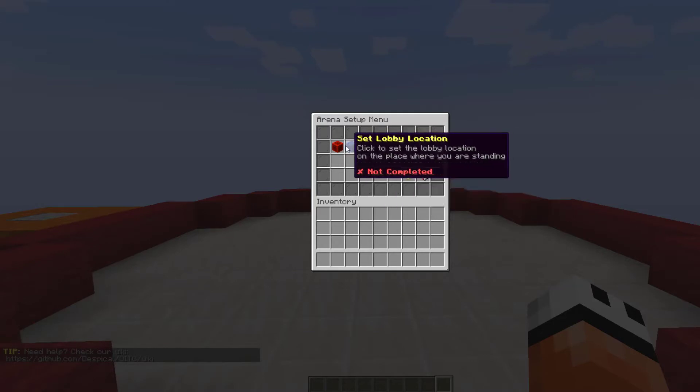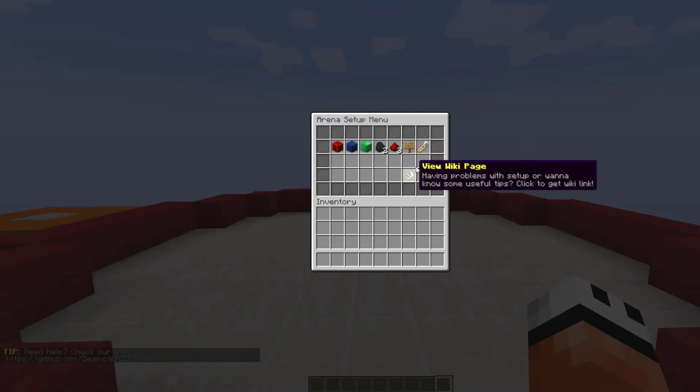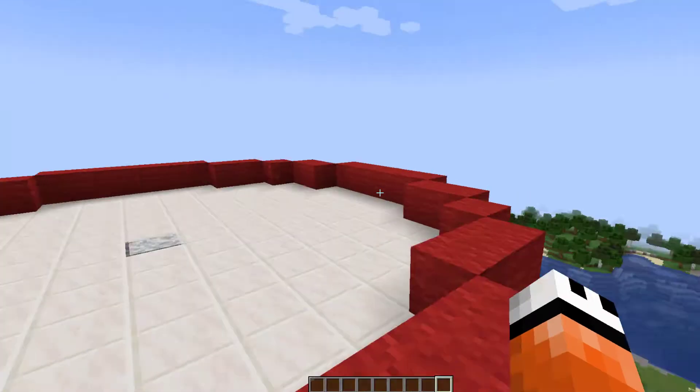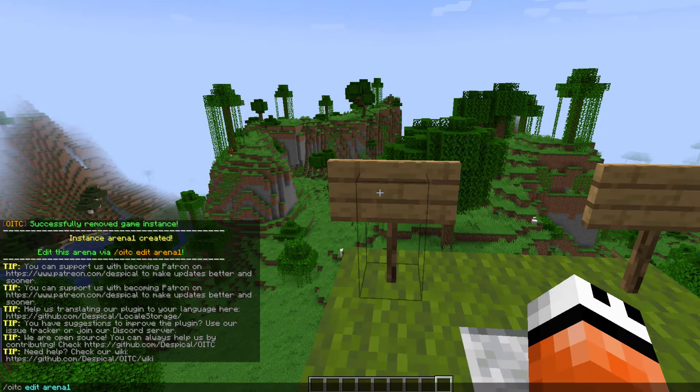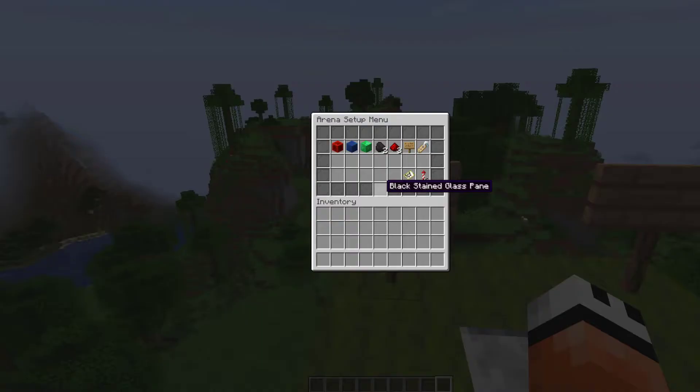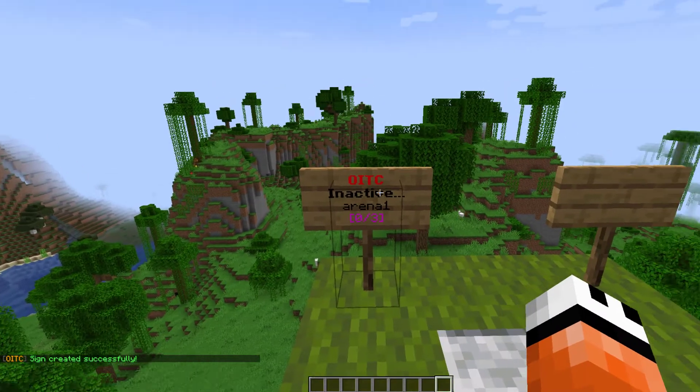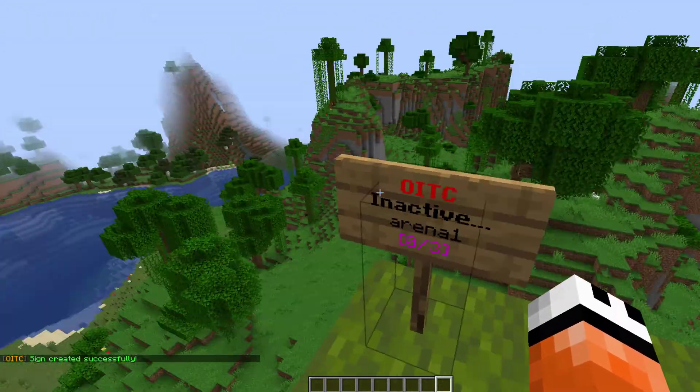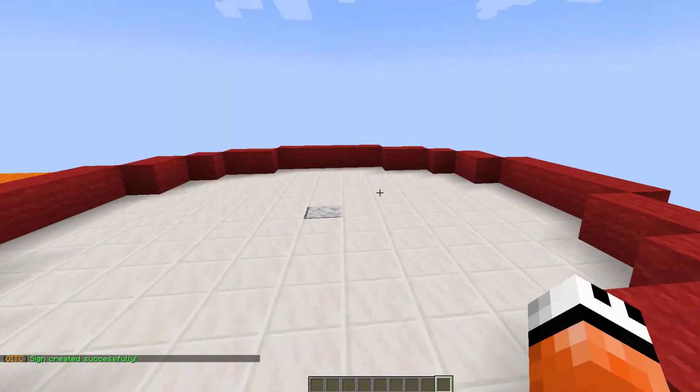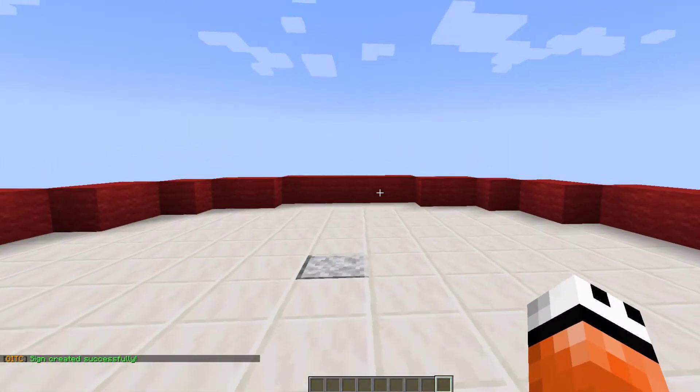And then we have various spawn points set and we have the sign. Make sure you're looking at one that's blank and you pop down and then just click the sign and that will set it up like this. Of course, it's inactive. We need to set the rest of the points.